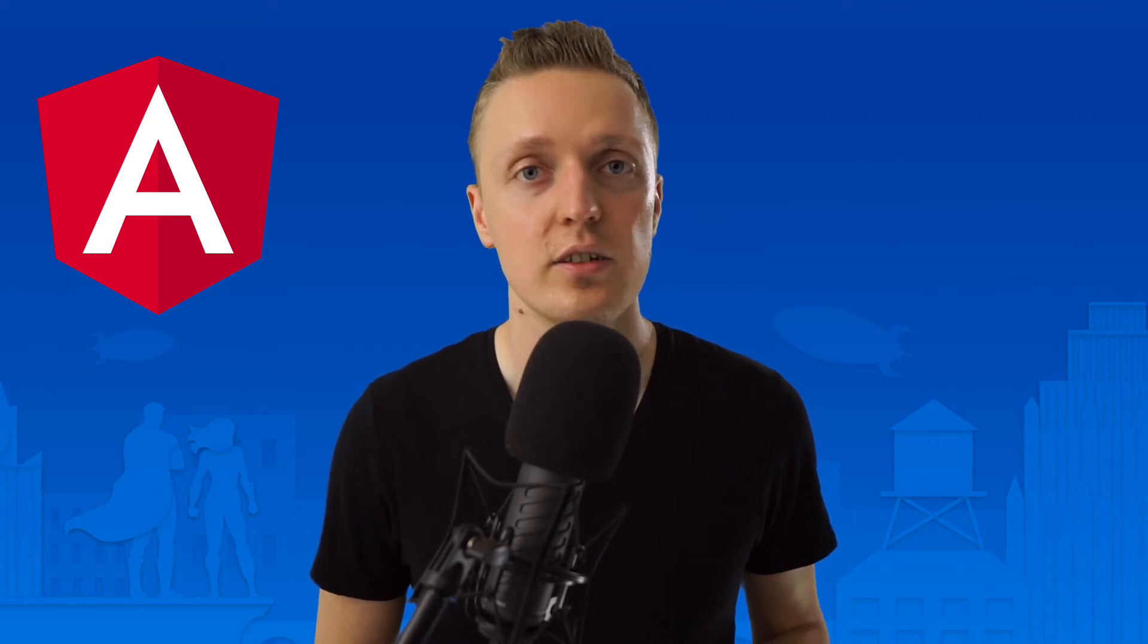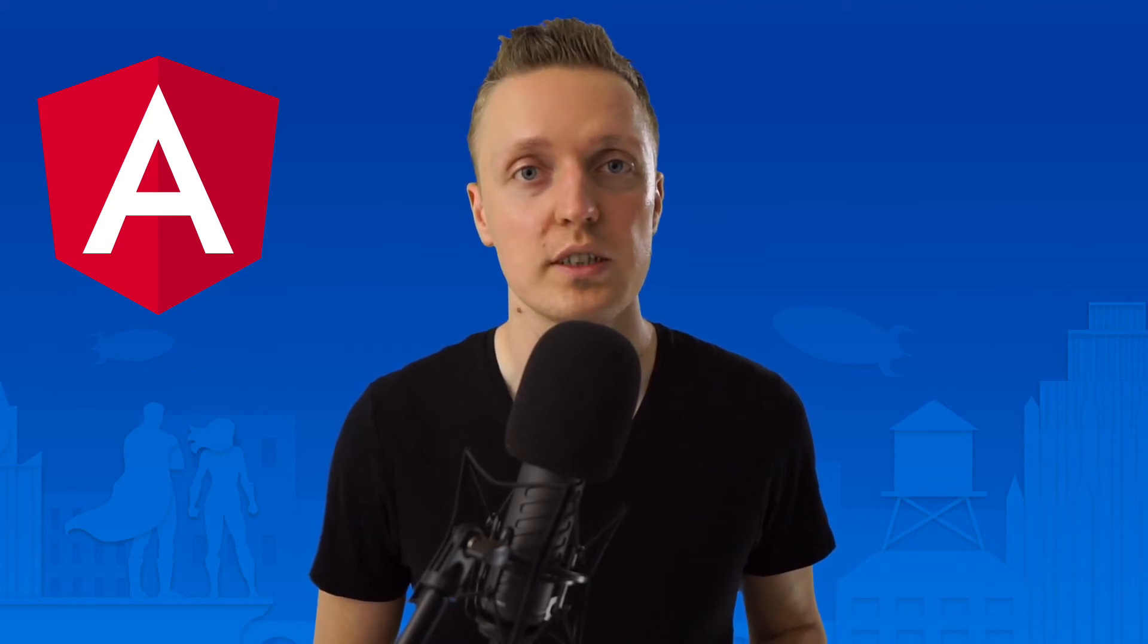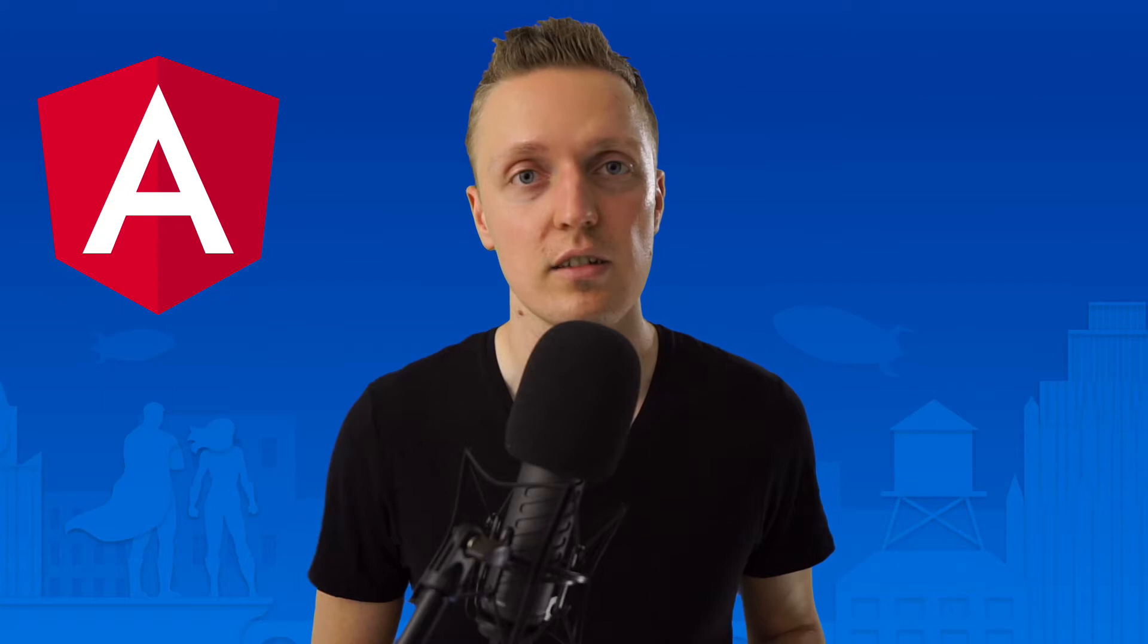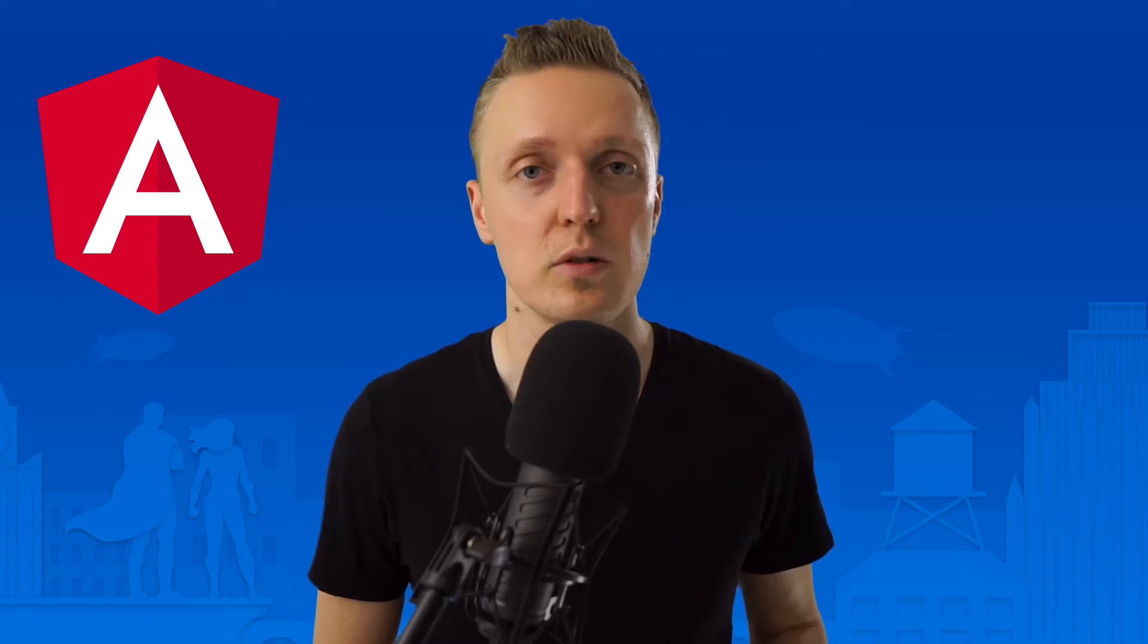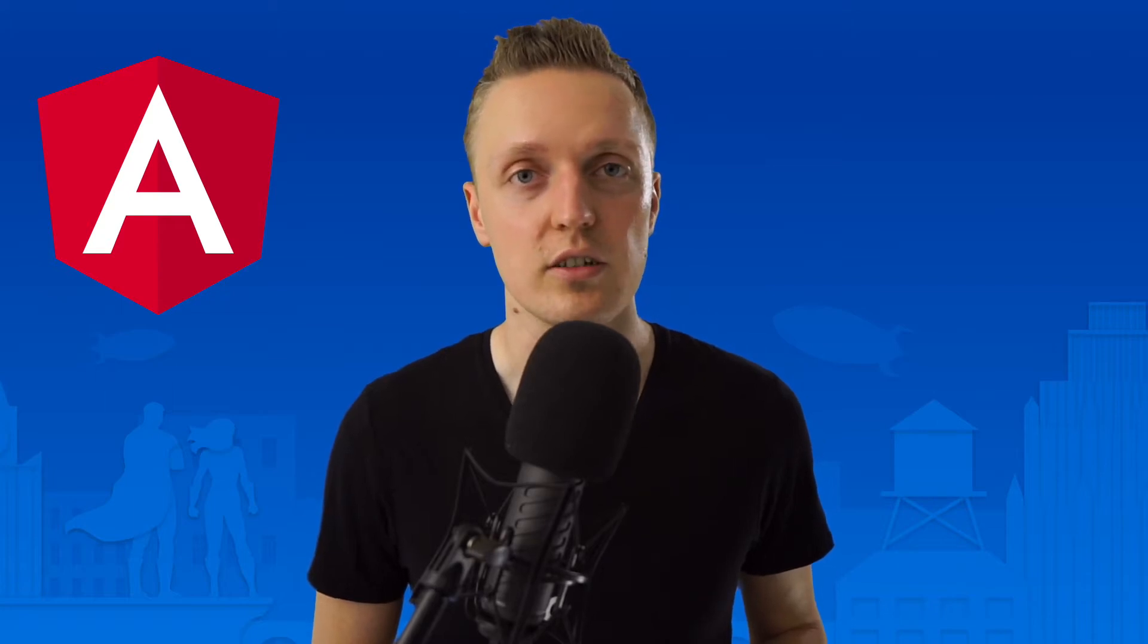In this video you will learn how to work with styles in Angular and what are the pros and cons there.